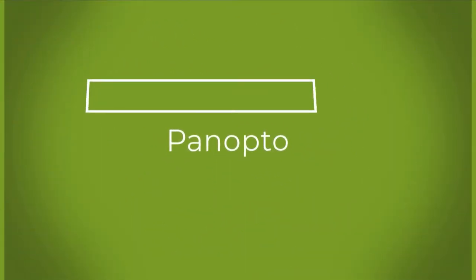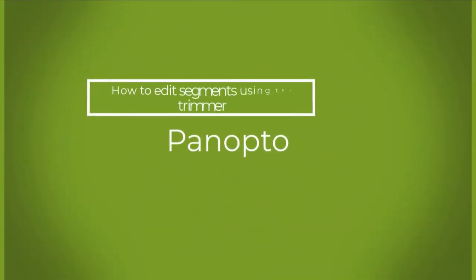Hello, in today's video we're going to be talking about how to edit segments using the trimmer in Panopto.